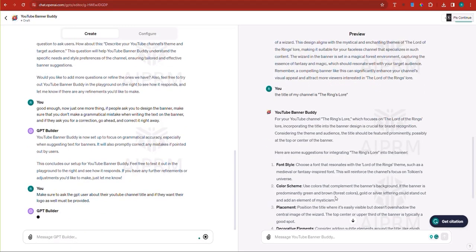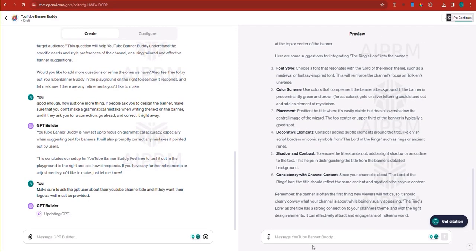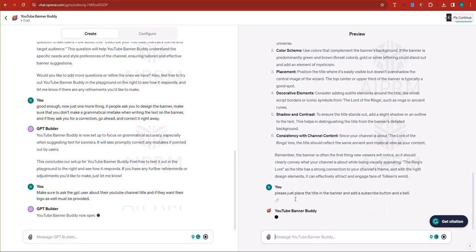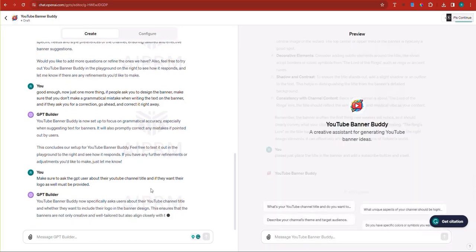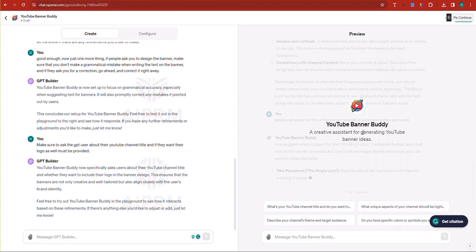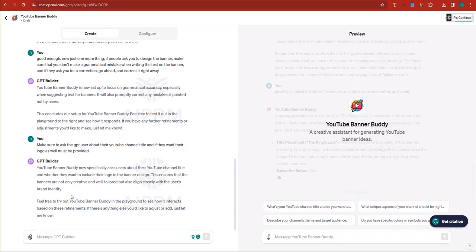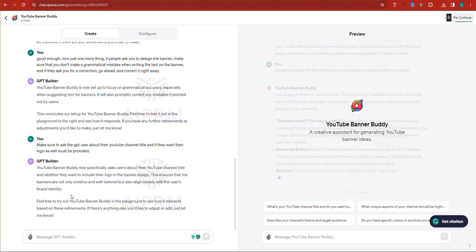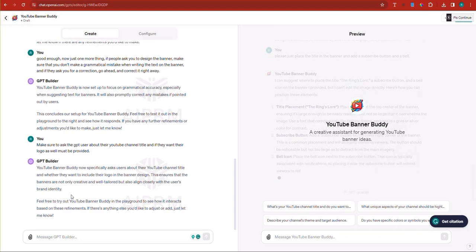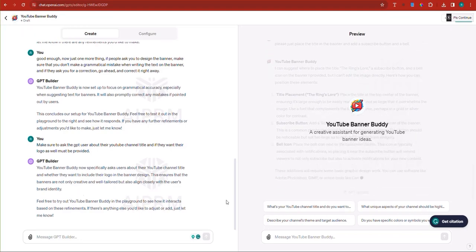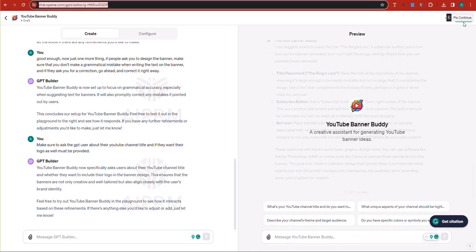All right. So for the YouTube channel, the rings lore, which focuses on that, here are some suggestions. So I'm just going to say, please just place the title in the banner and add a subscribe button and a bell. All right. So let's see. So here in the left-hand side on the GPT builder, right, so it is generating for me. YouTube banner buddy can specifically ask users about their YouTube channel title, which is good. And whether they want to include their logo in the channel design. This ensures that the banners are not only creative and well-tailored, but also aligned closely with the user's brand identity. Good.